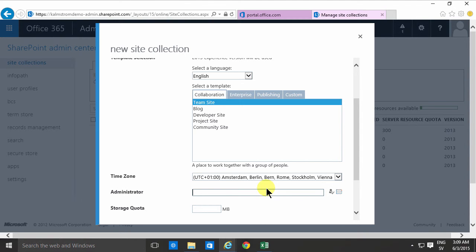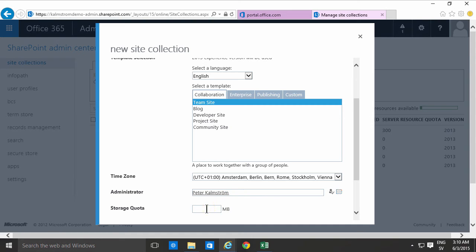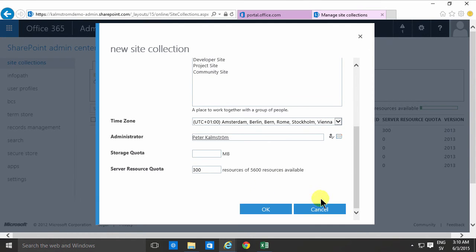In this case I'll be very careful and put me as the administrator and then I'll put a storage quota in there. That's also a rather important choice but you can easily change that afterwards. I'm gonna put that to 300 megabytes for now.